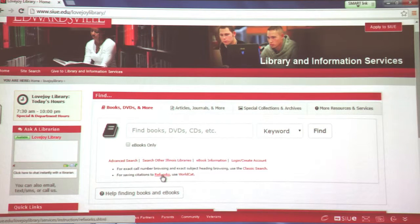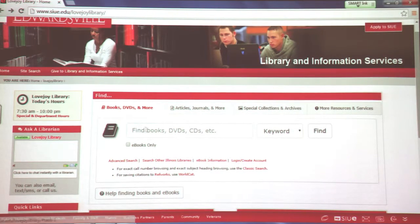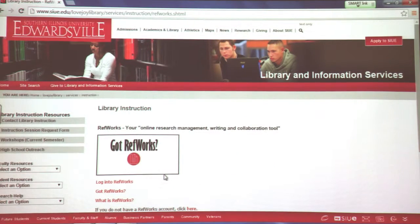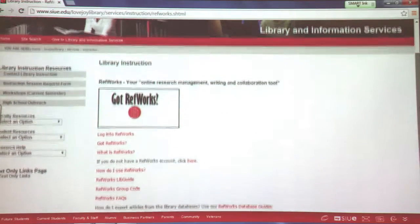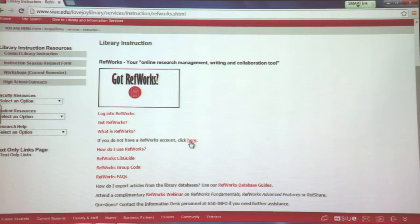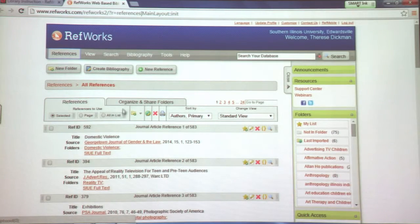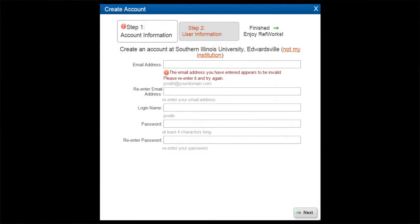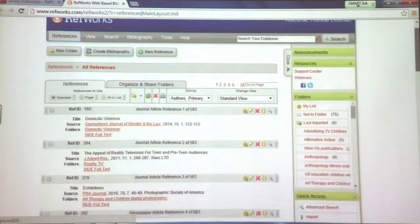To use RefWorks, you'll have to establish an account. To do that, just click under the Books, DVDs, and More search box. If you do not have a RefWorks account, click and a form will open up. I already have an account and I've logged in already, so this is what you'll see. But if you do not have an account yet, it would give you the registration form — just go ahead and fill that out. And this is what you'll ultimately see.